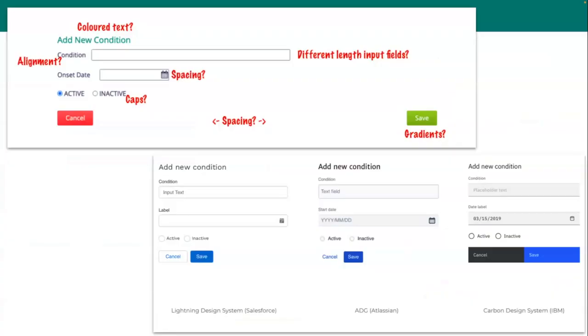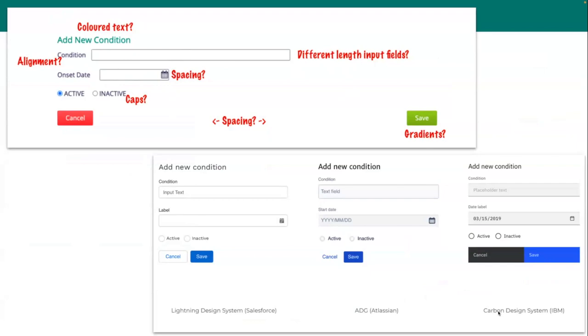But one of the things we realized is that our previous style guide had some things that were inconsistent or unclear. For example, here you can see that sometimes we use capital letters, sometimes we didn't. The spacing wasn't necessarily consistent between different inputs and so on. So we ended up looking at several different design systems.